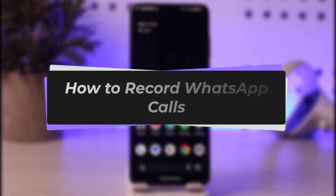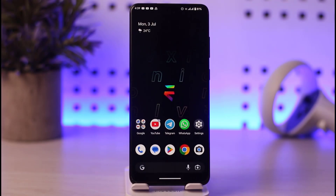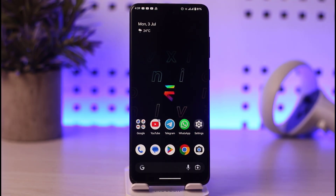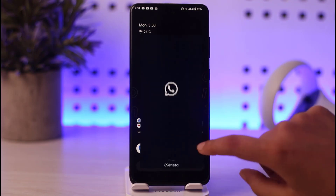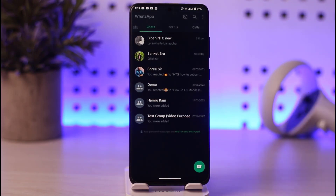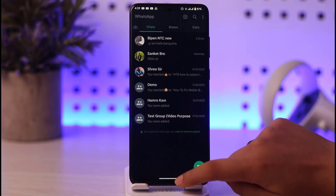Welcome back. In this video I'll show you how to record your WhatsApp calls. Please make sure to like the video and subscribe to the channel. If you go to WhatsApp there is no direct way to record your calls, so what you want to do is use a third-party app for that purpose.